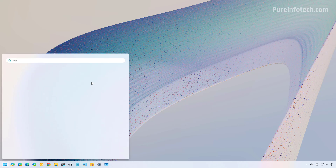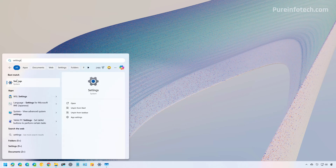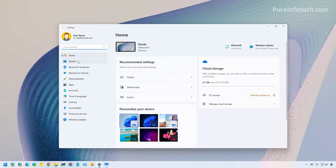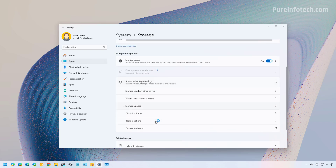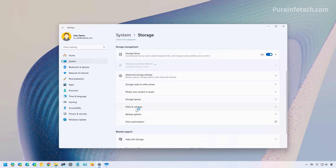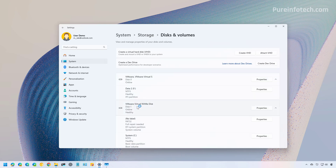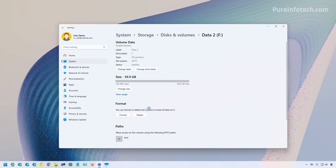First, open Start and look for Settings, then open the app. Then go to System > Storage and open the Disks and Volumes page. Now select the drive that you want to format and click on the Properties button, then click the Format button.